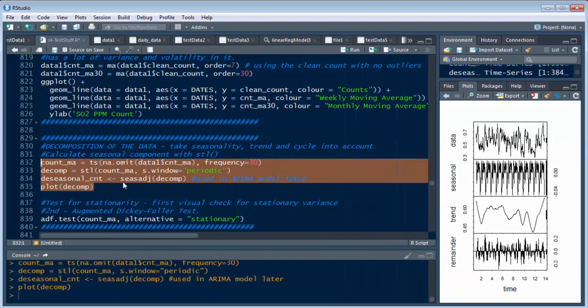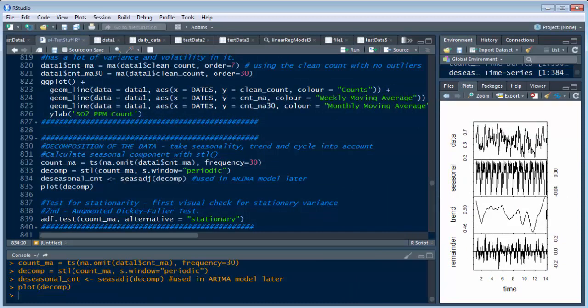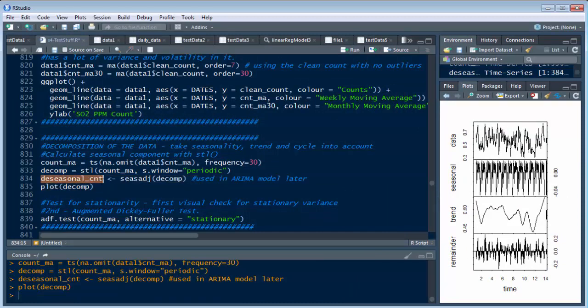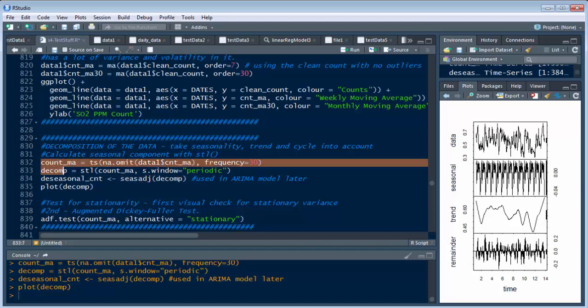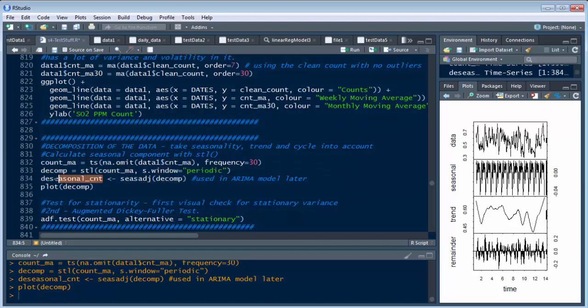And we've created this with the most important thing here is we end up with this de-seasonal count or this field here based on the seasonal adjustment of the decomposed data. So you need to run this correctly to end up with this. The plot just shows what we're doing.